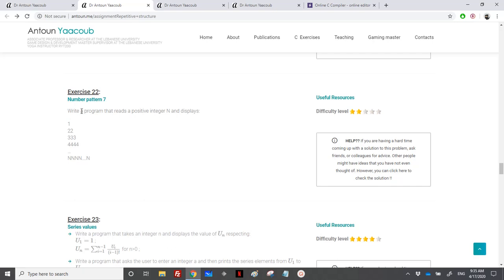Hello, so we have reached the exercise on number patterns. We need to read a positive integer n and draw these numbers.